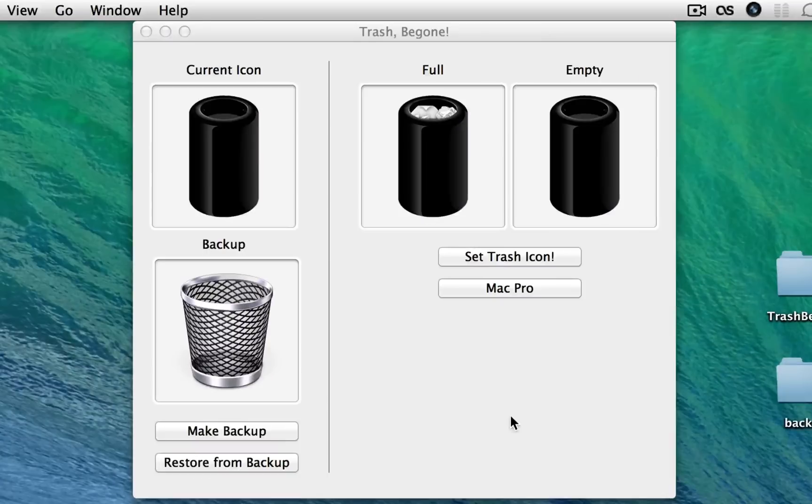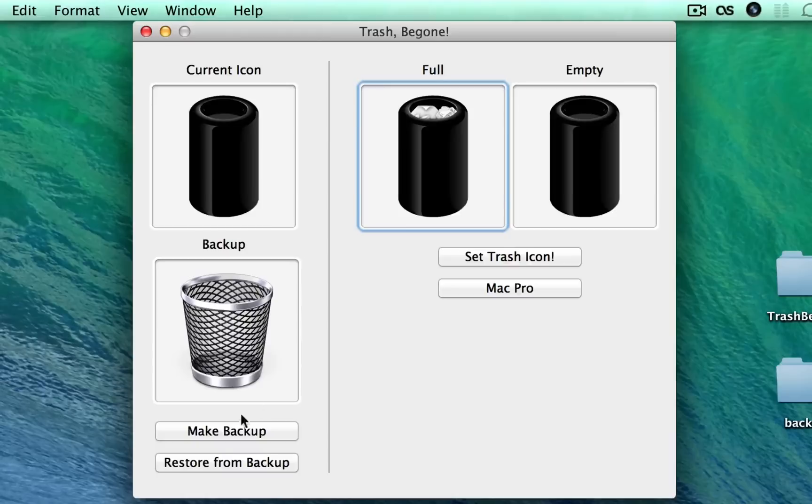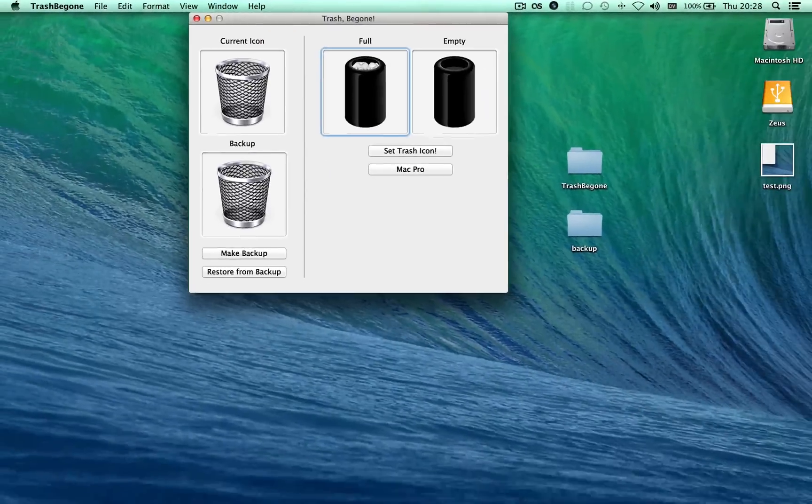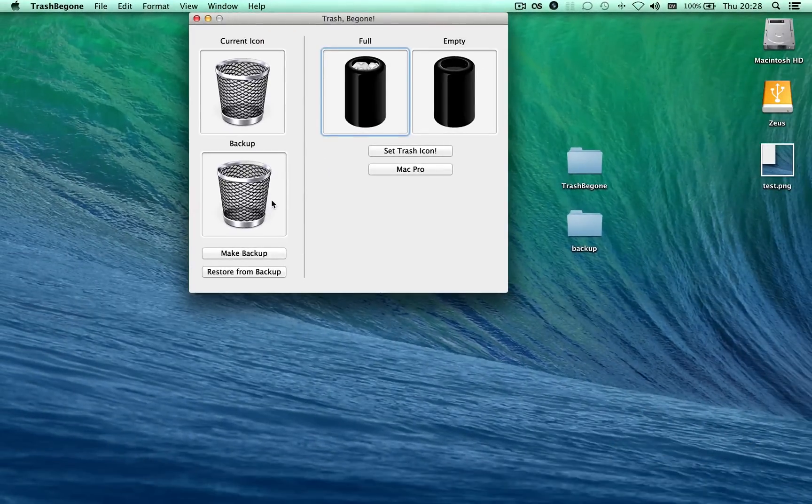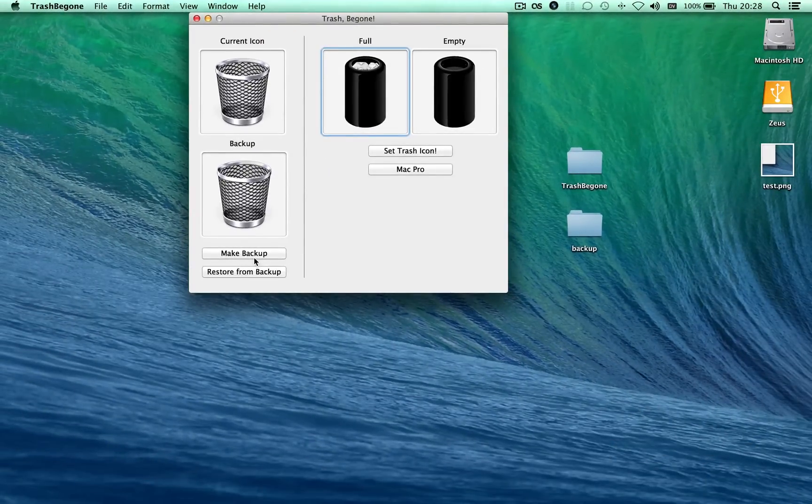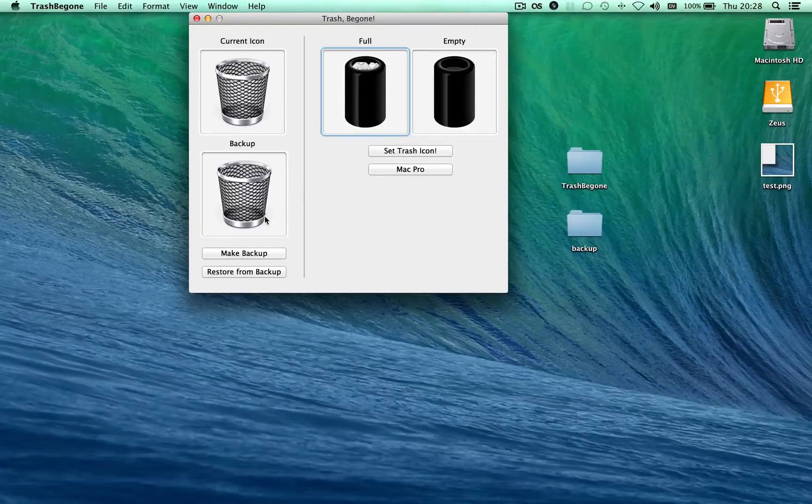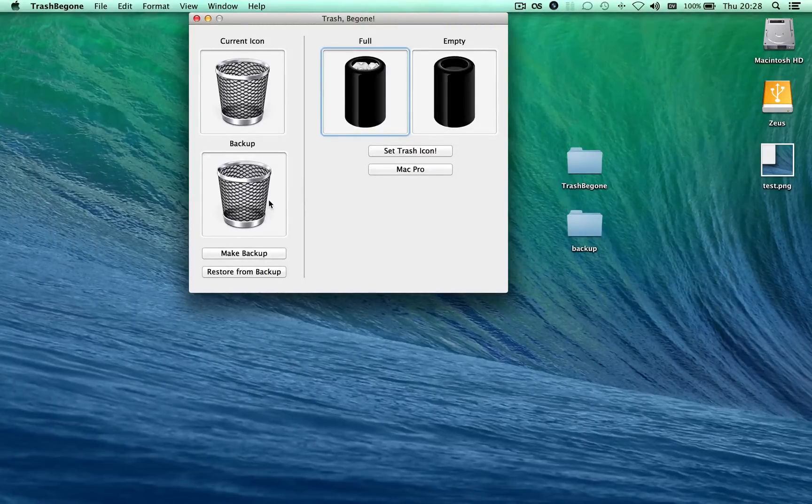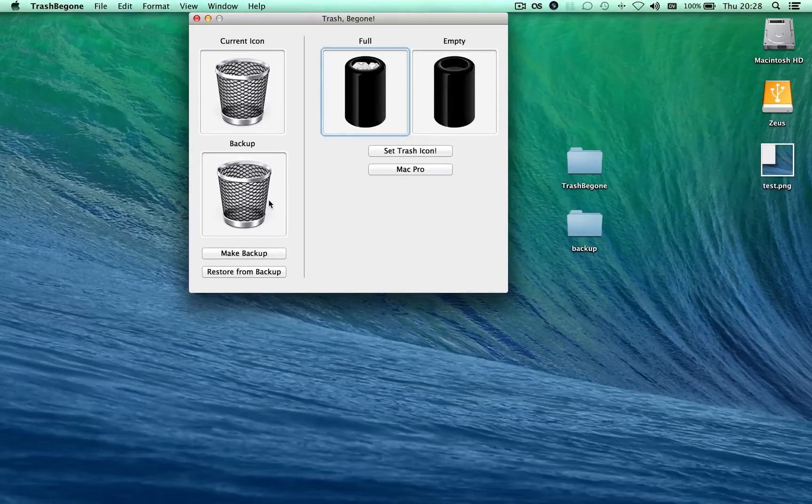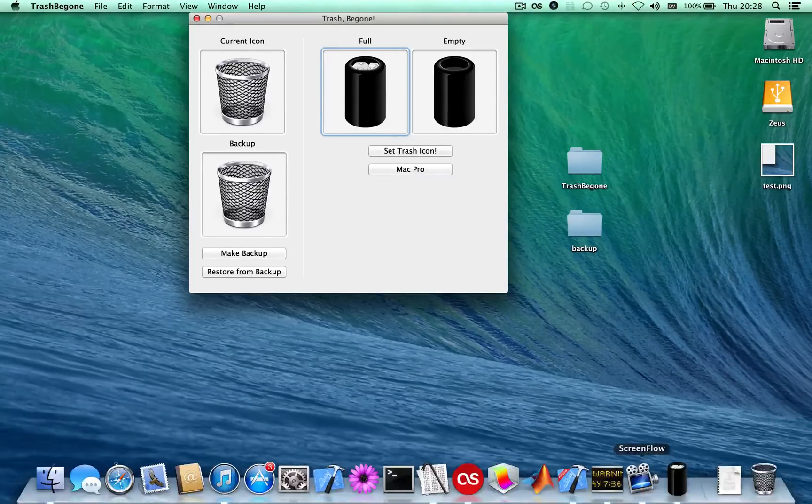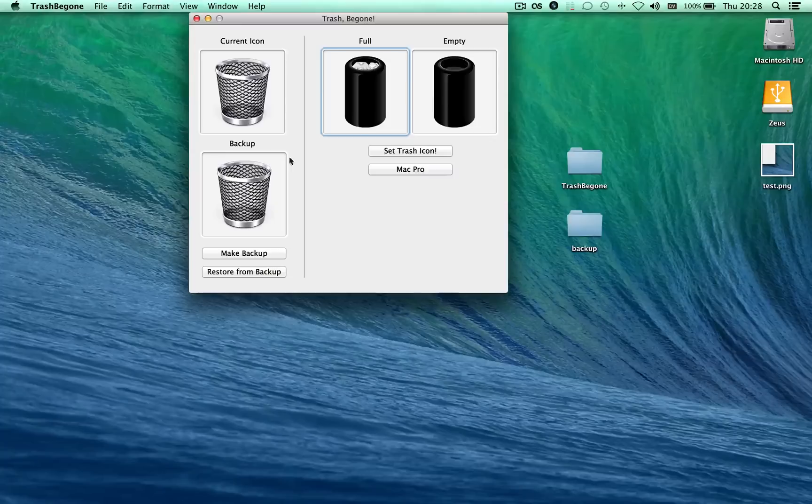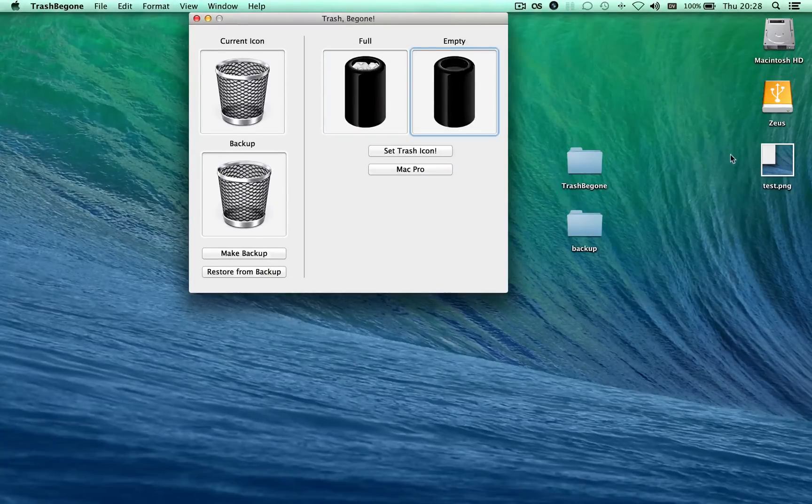And now I'm going to go ahead and reset my trash back to the default when I opened the app the first time. So I'm going to click Restore from Backup here. Now one little thing to note is, I have this Make Backup button. You probably will never need to use this, but what that does is, it replaces the backup that the app currently has of your old trash with whatever your current trash icon is. So you probably don't want to do this if you have your icon set to something else, because then you'll lose the old trash icon. But anyway, this is how to use this app.